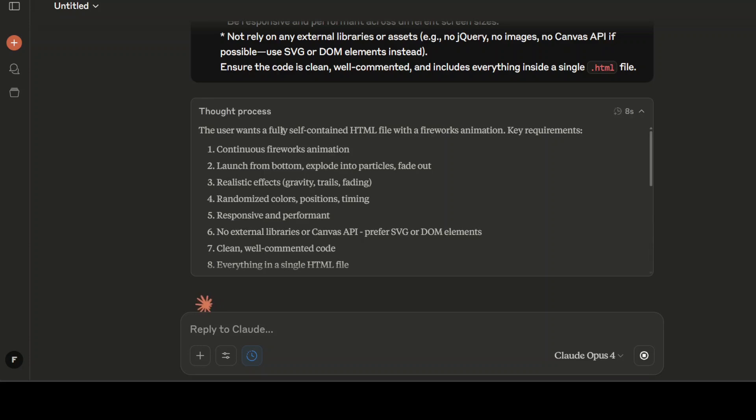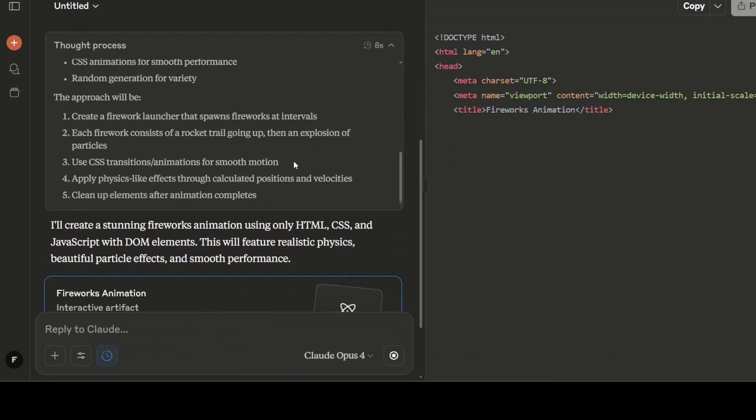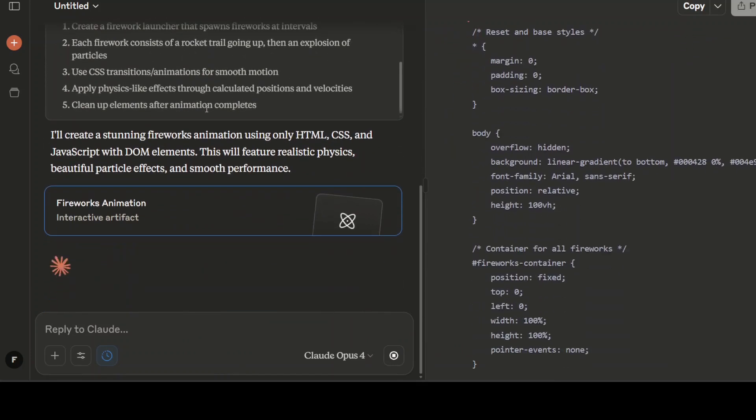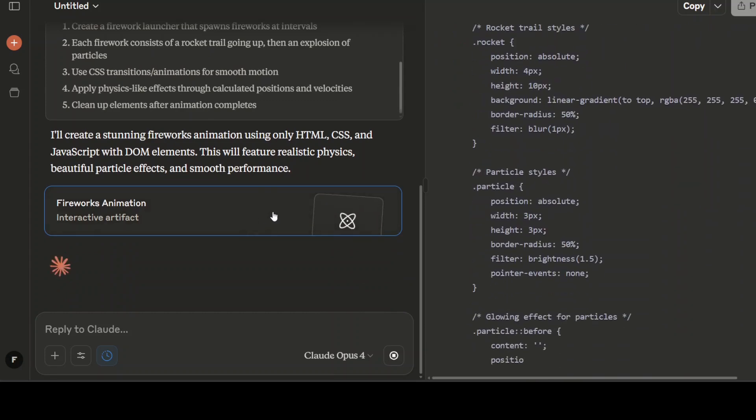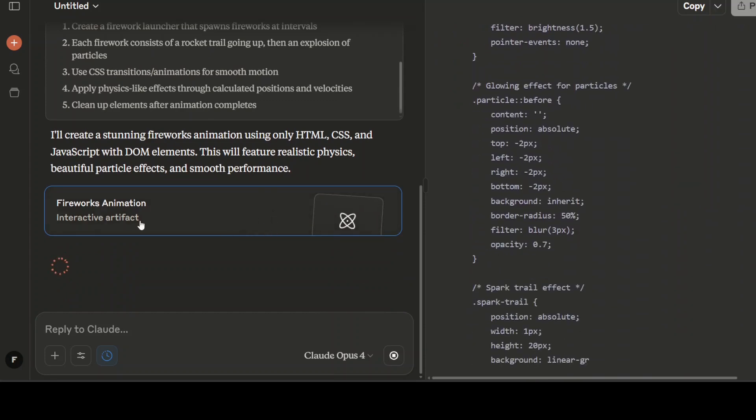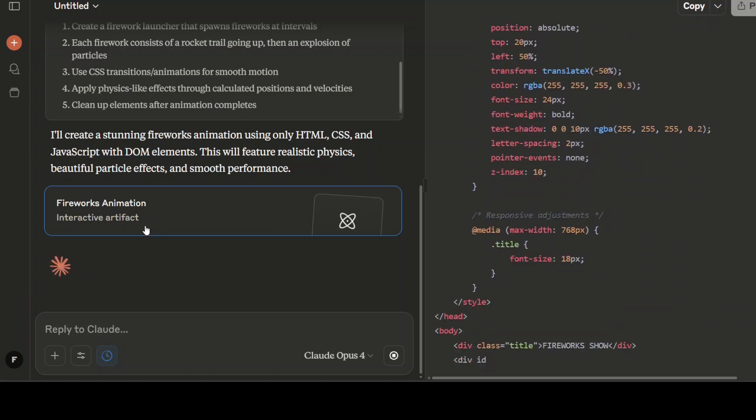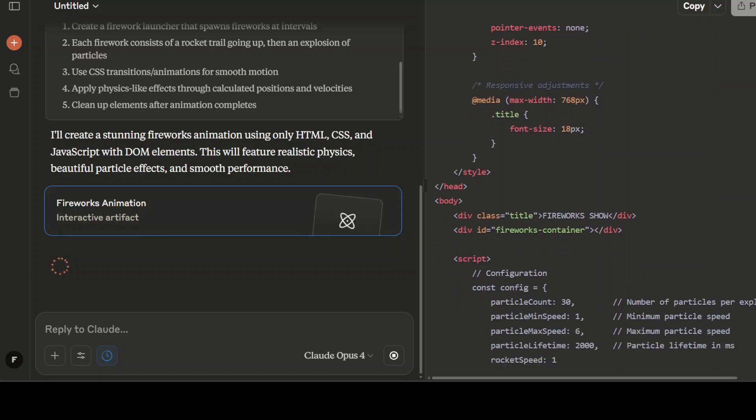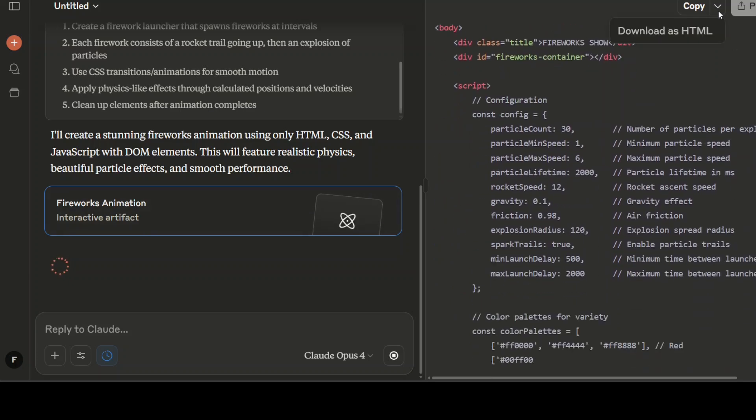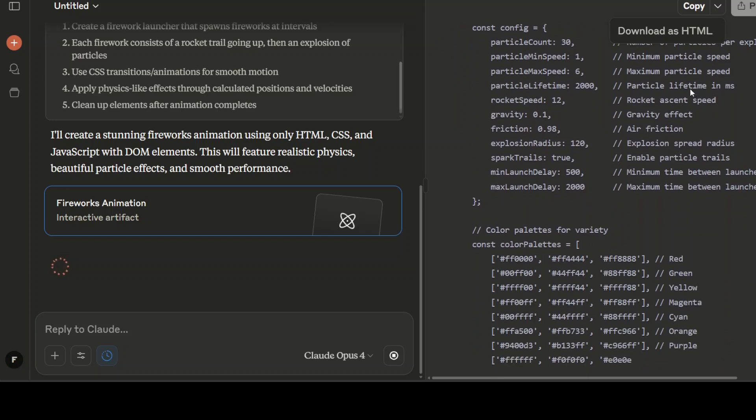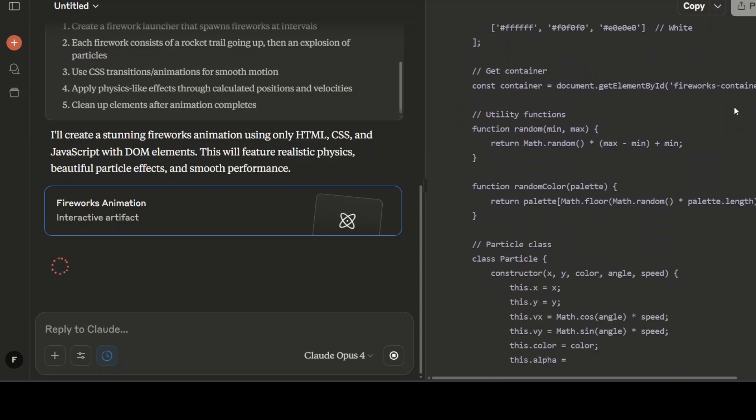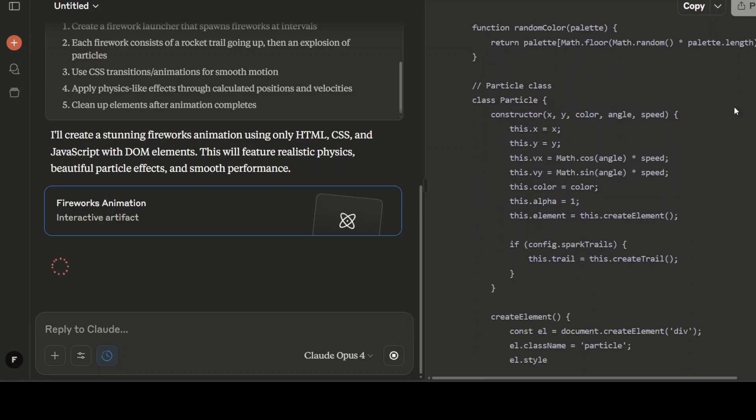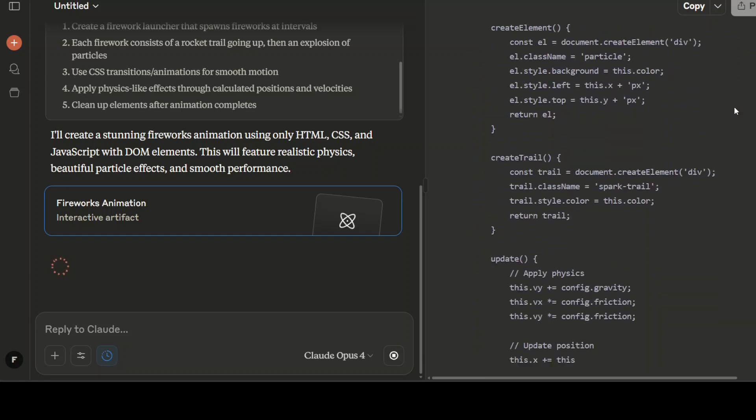It's a reasoning model, it is showing the thought process step by step what exactly it is doing. This is a thought process, it has come up with a plan, pretty good. On the right hand side it is writing the code and it has also given it a name like artifact interactive artifact. You can even publish it with this drop down. You can download it as HTML. That is what I'm going to do when it is done and I will just run the first one without any changes or anything.